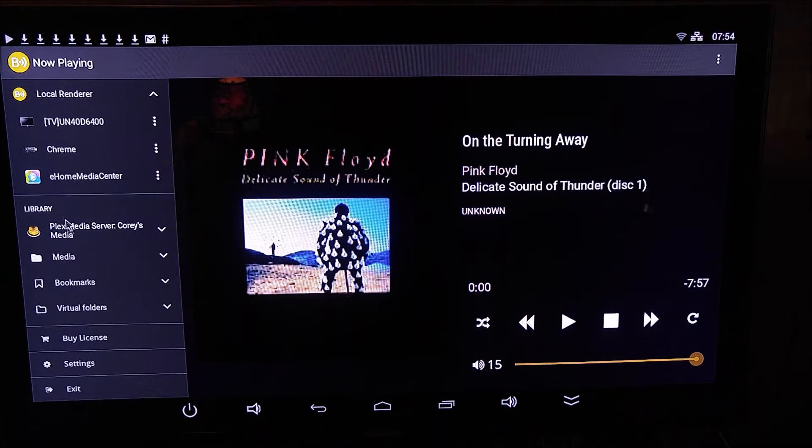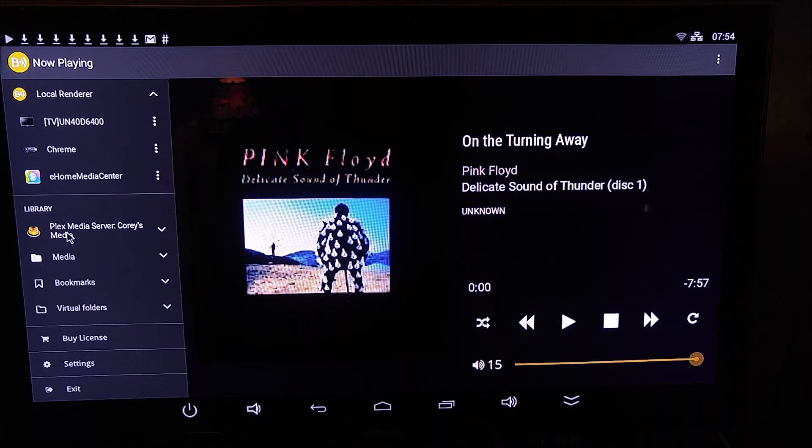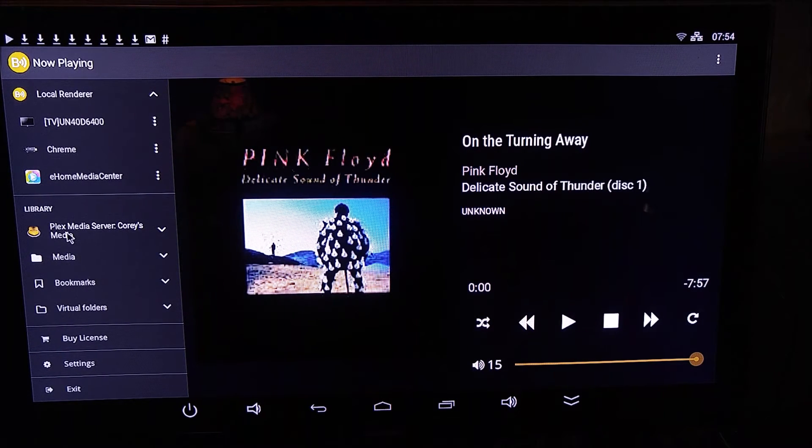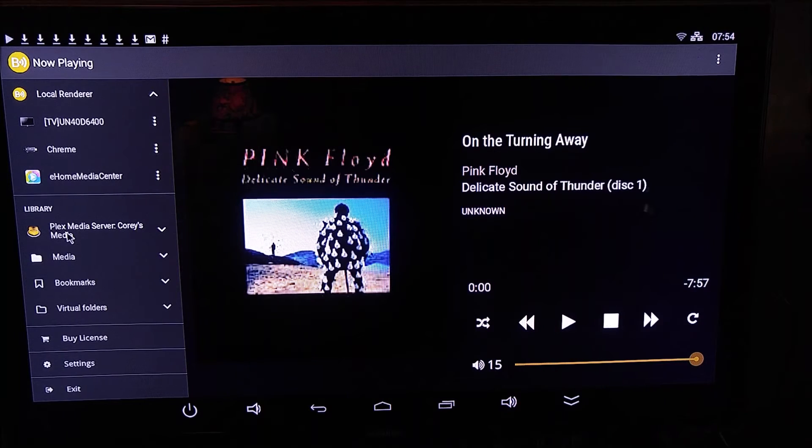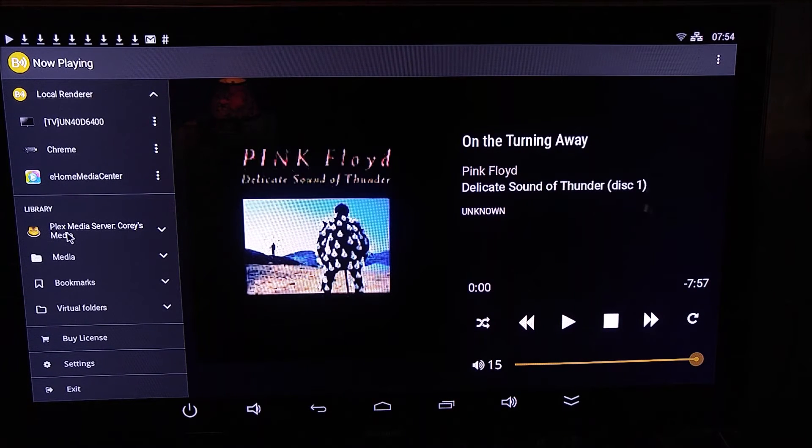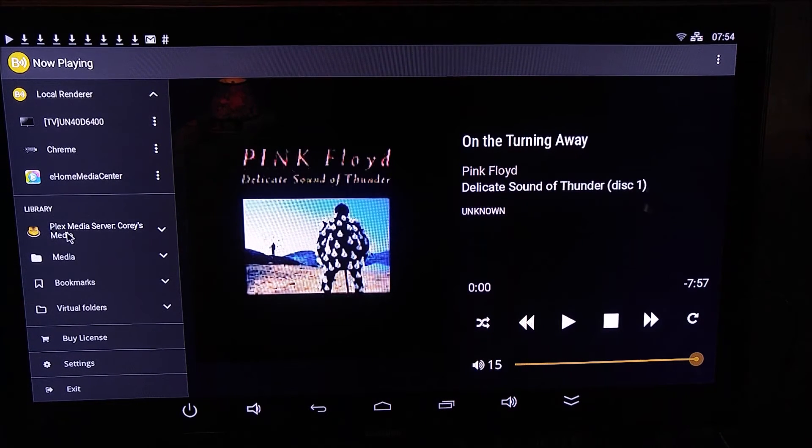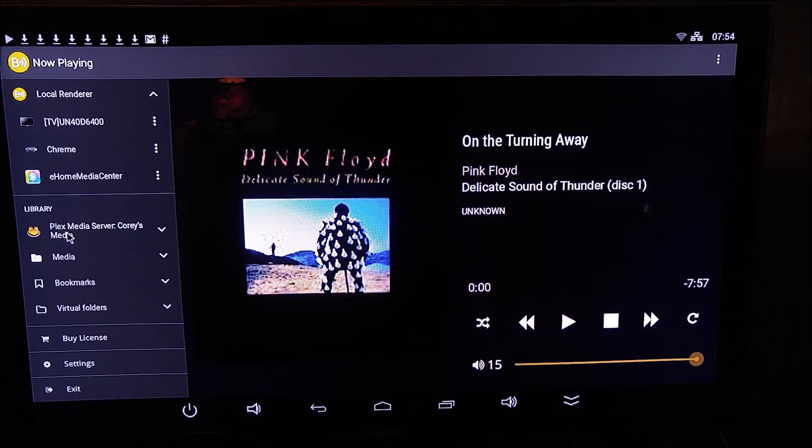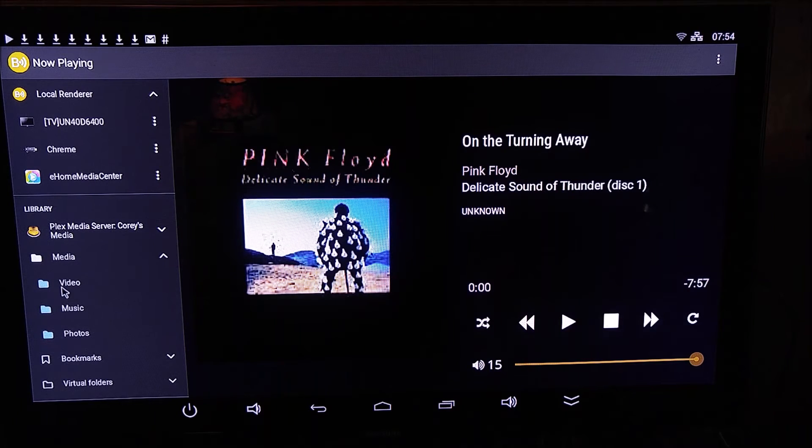For library, I'm going to select my, I've got a media server on my PC. That's my Plex server. I'll select that as my media server. From there, I can select anything I want.